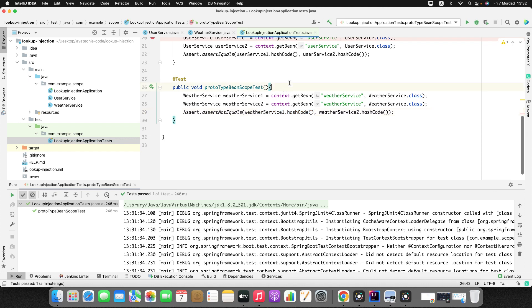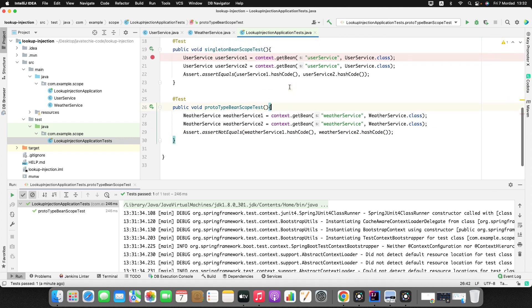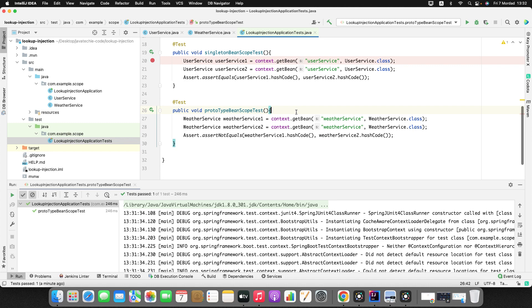If you define a bean scope as prototype, as many requests as you send, Spring will always create a different bean or different object. But in the case of singleton, the bean will be initialized once — no matter how many requests you send, you'll get the same bean instance or same reference. Now you understand how singleton scope and prototype scope work in the Spring context.